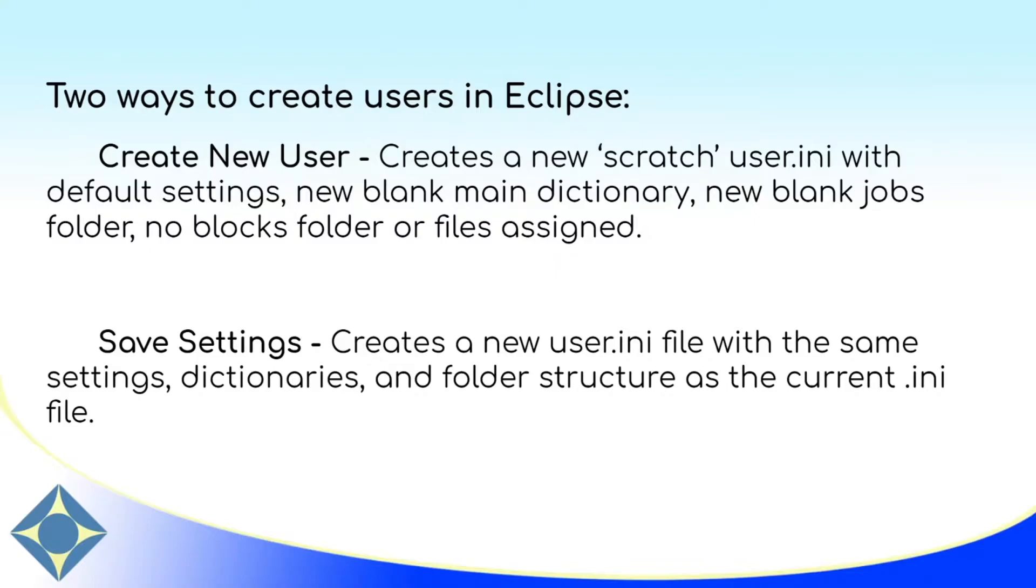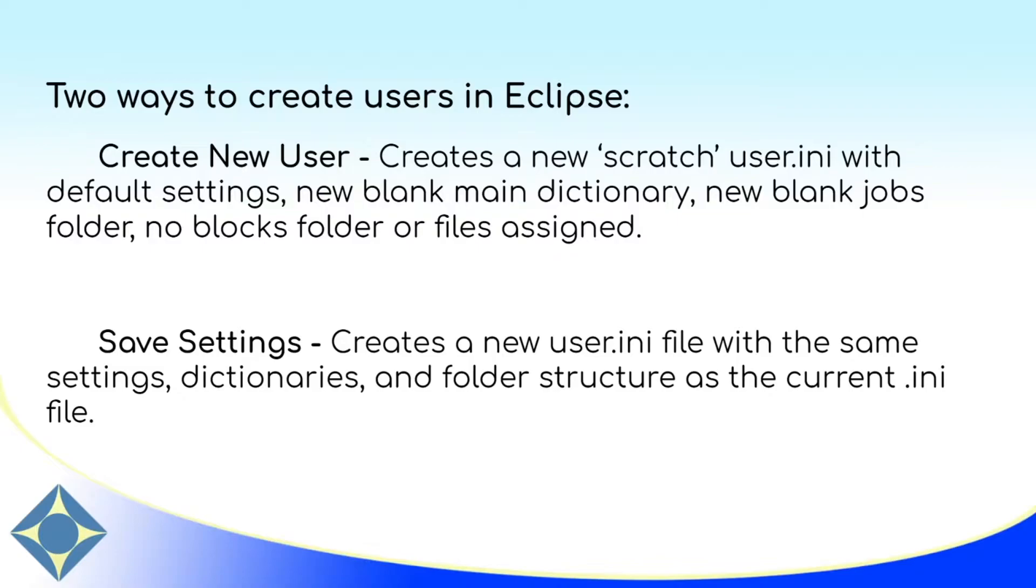So it will use the same jobs folder, dictionaries, block files, and folder structure by default. And of course, all of these settings can be changed once a user is created with either methodology. Which method you choose may depend on the type of work that you do, or you may find that for some instances one method works better for you than the other. No matter which method you use to create a user, you can always ensure that you get what you need out of that user.